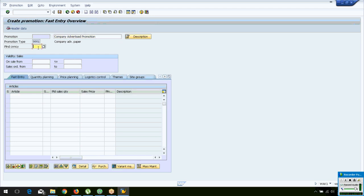Set when the promotion is to be active. Today is the 10th of March, so we are setting the promotion for sales from tomorrow, 11-03-2018, for 7 days until 17-03-2018.